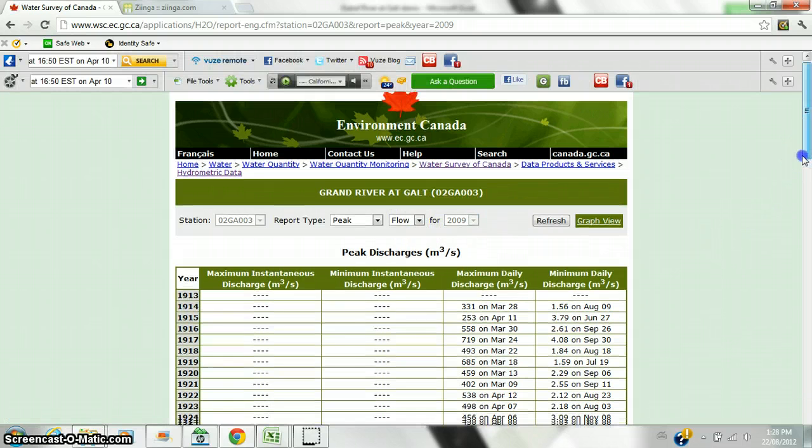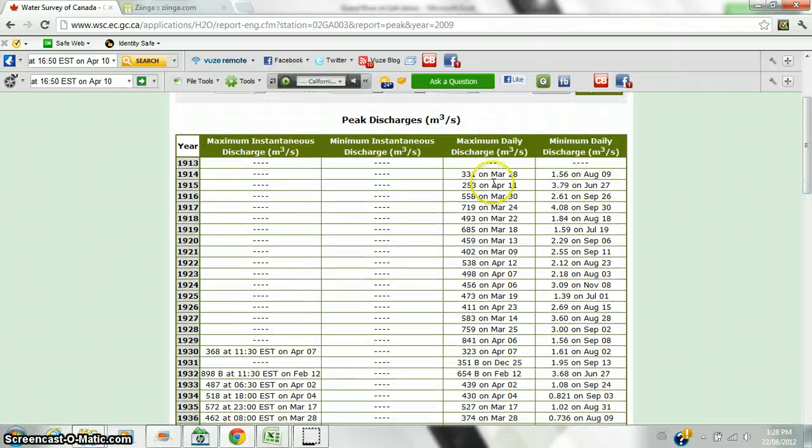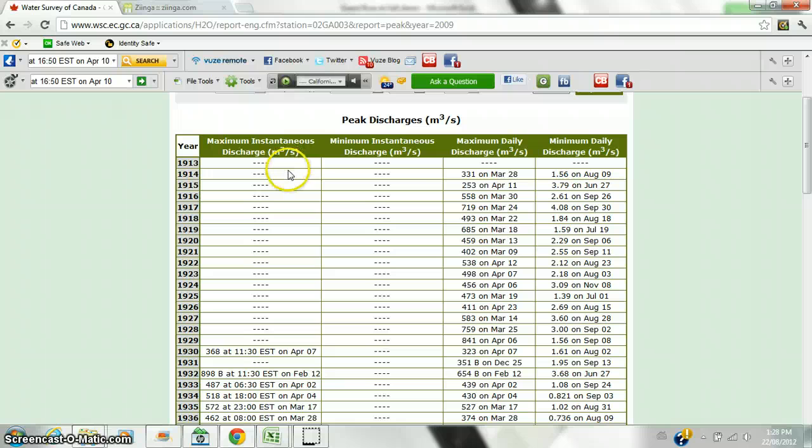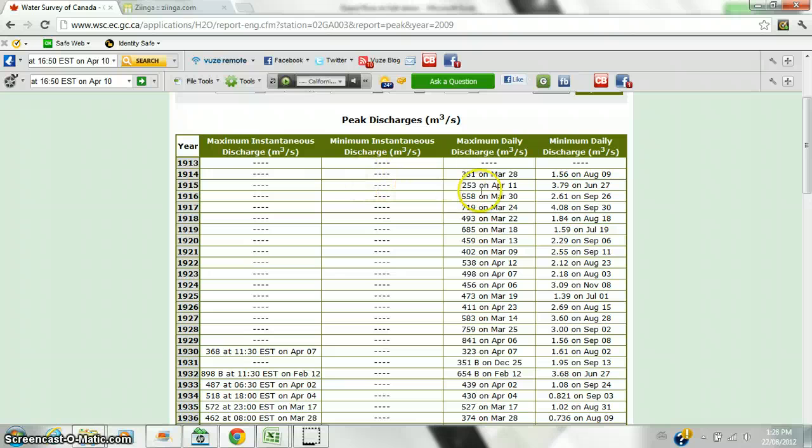We have information that's been collected, supposedly since 1913, but we only see data from 1914. You'll see five columns. First one is the year. Second one is the maximum instantaneous discharge, which is the peak. Minimum instantaneous discharge. Maximum daily discharge. And minimum daily discharge.